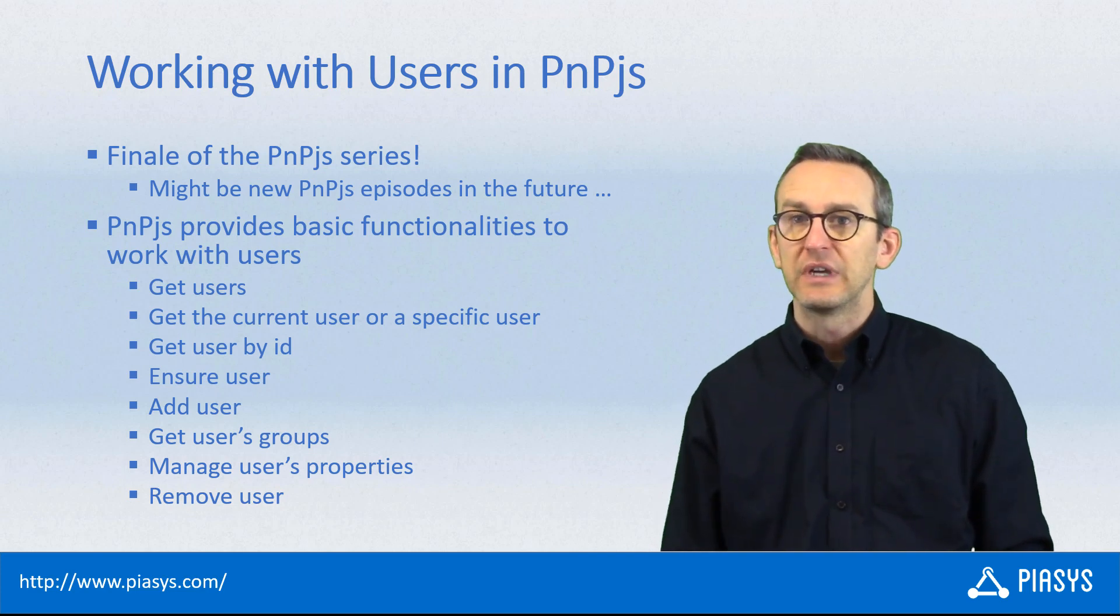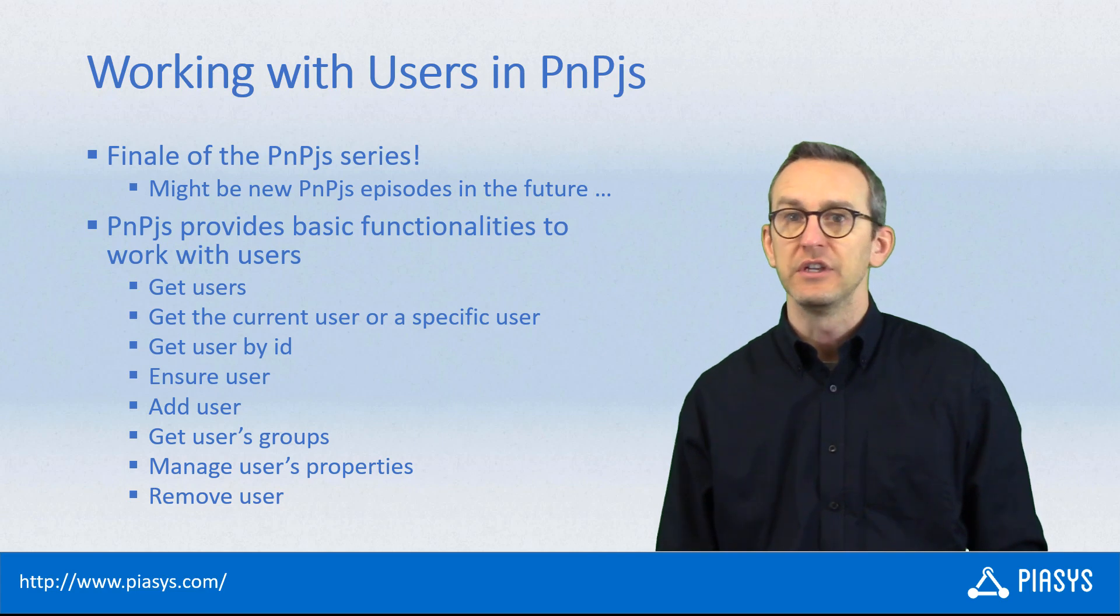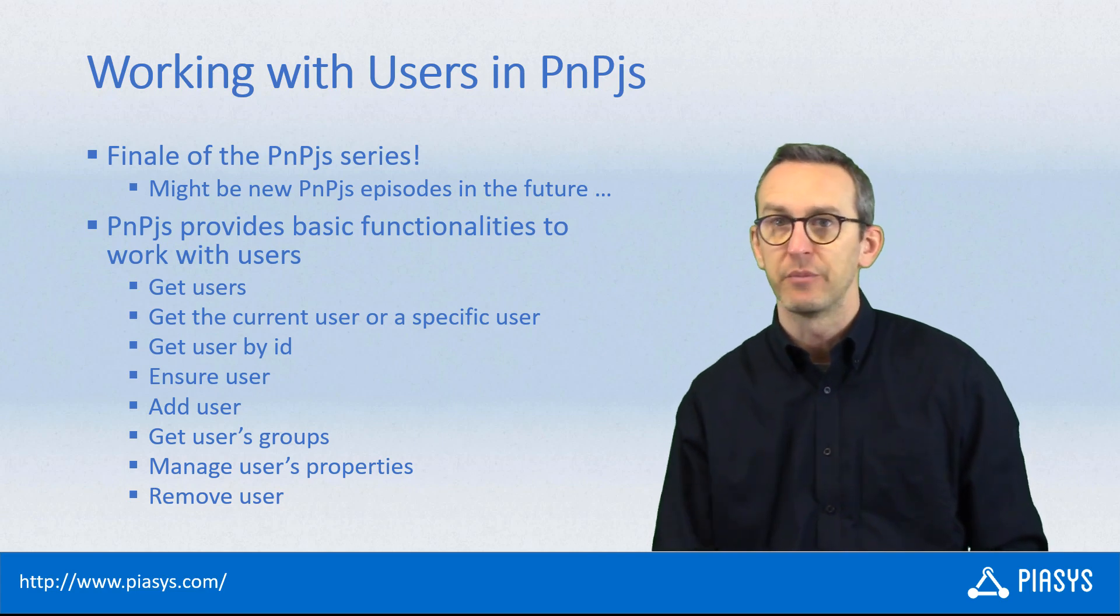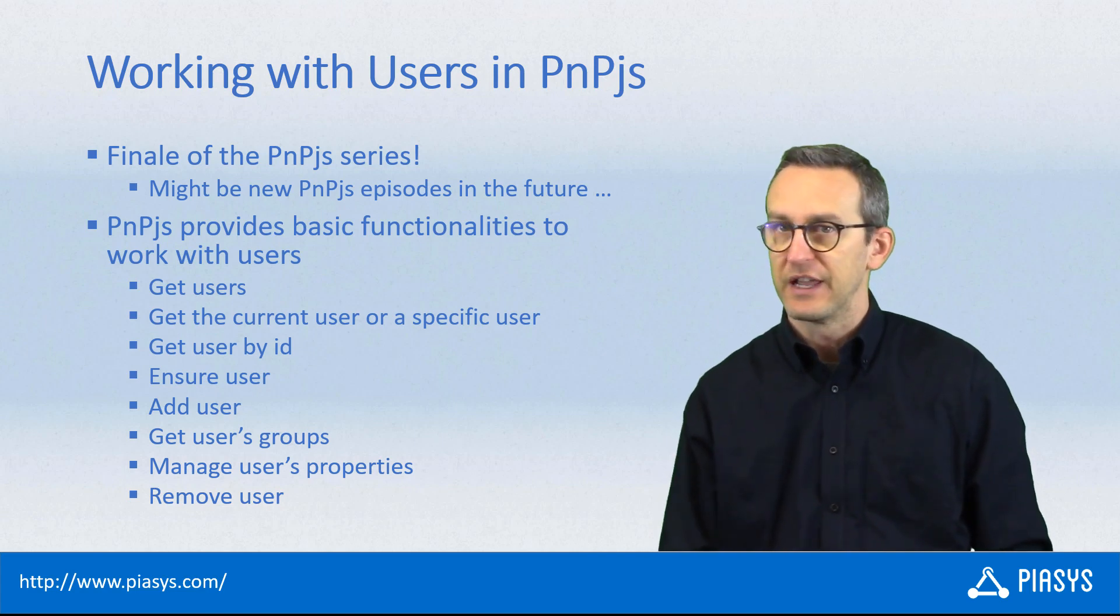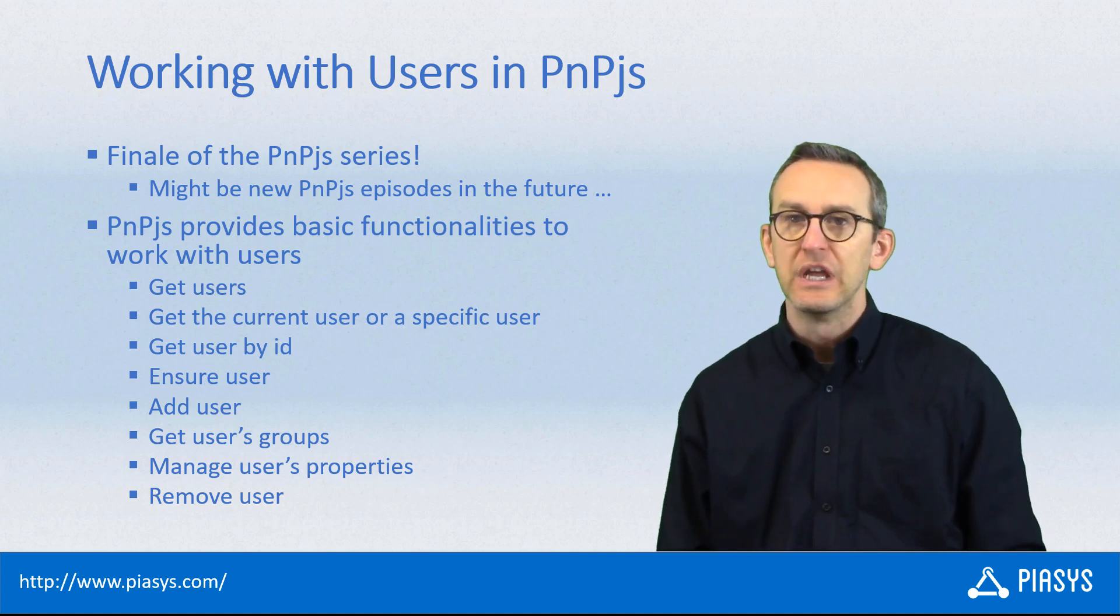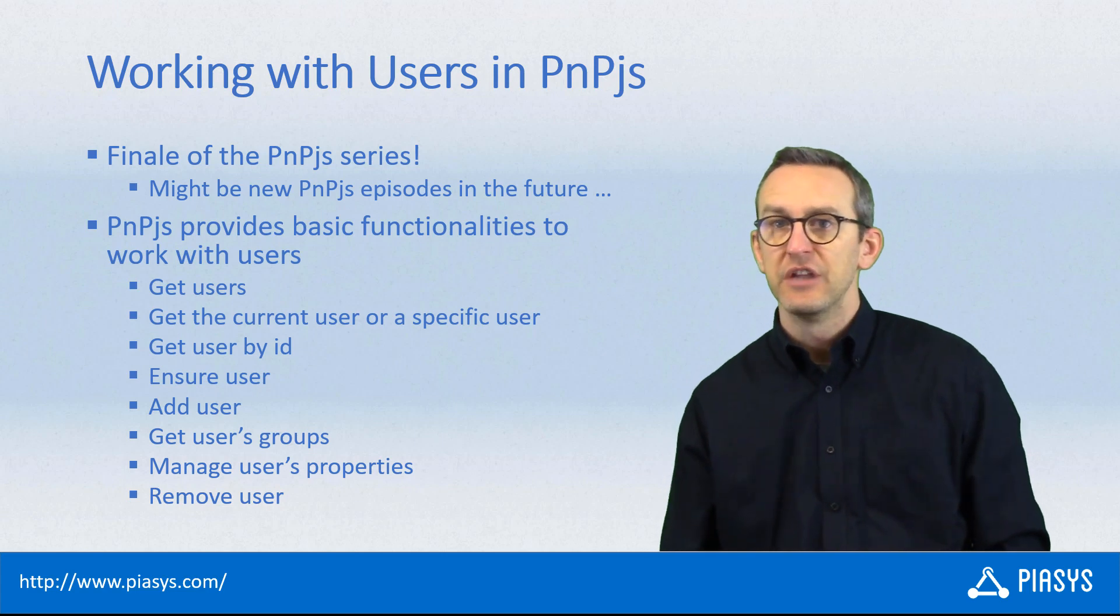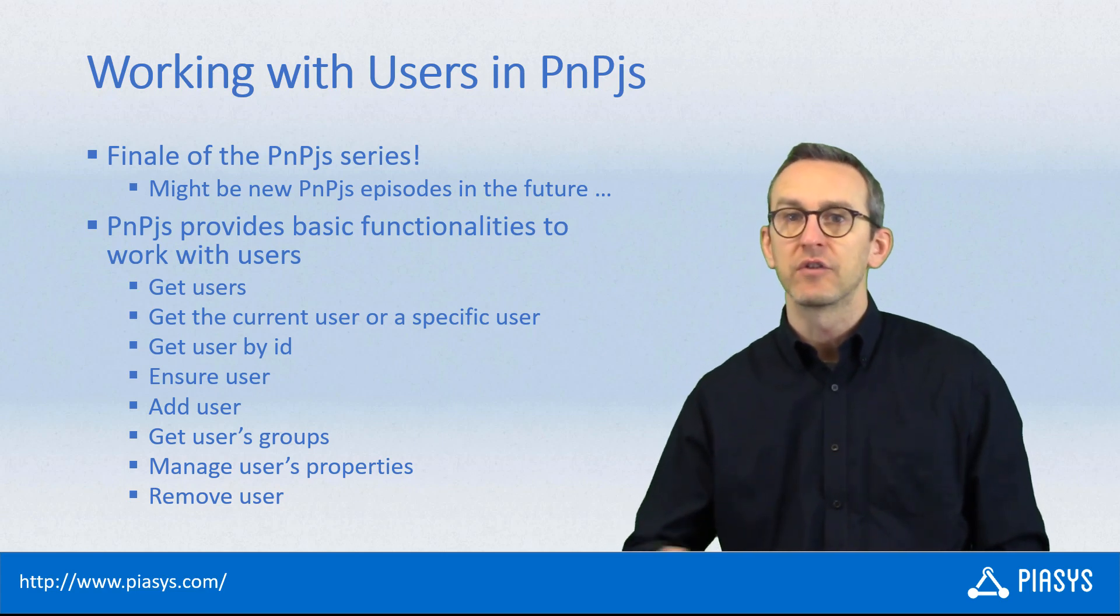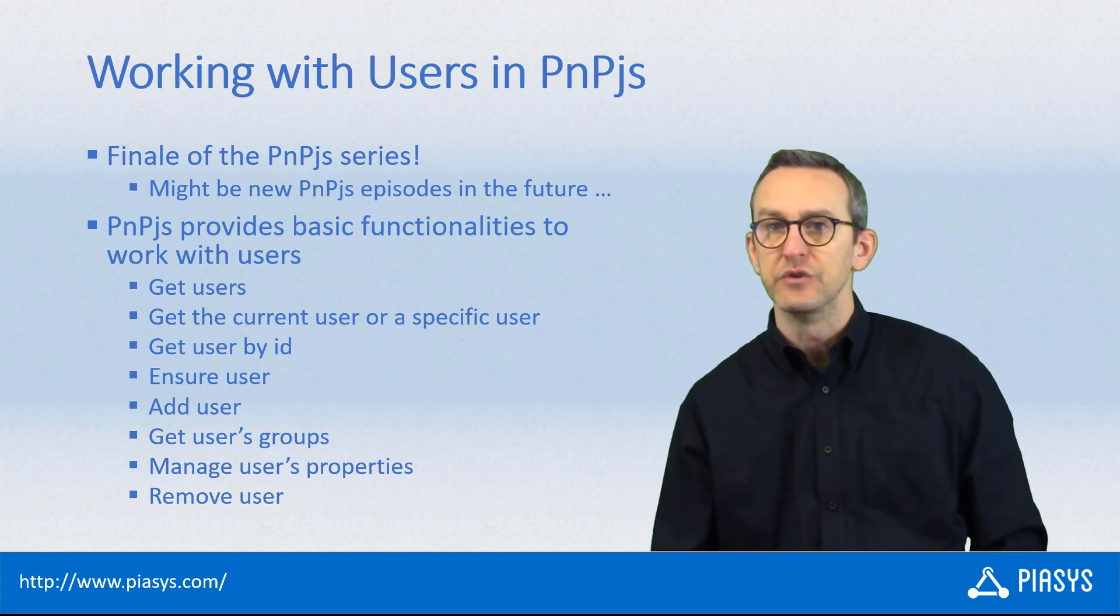Specifically, you can get information about the current user using your SharePoint Framework web part or your client-side solution. You can get the list of the site users, you can even add or remove users, as well as ensure users.